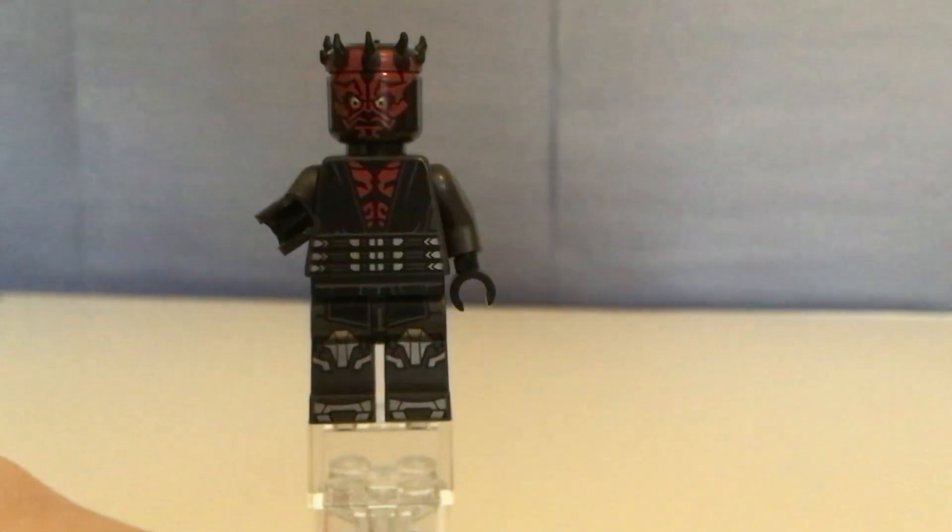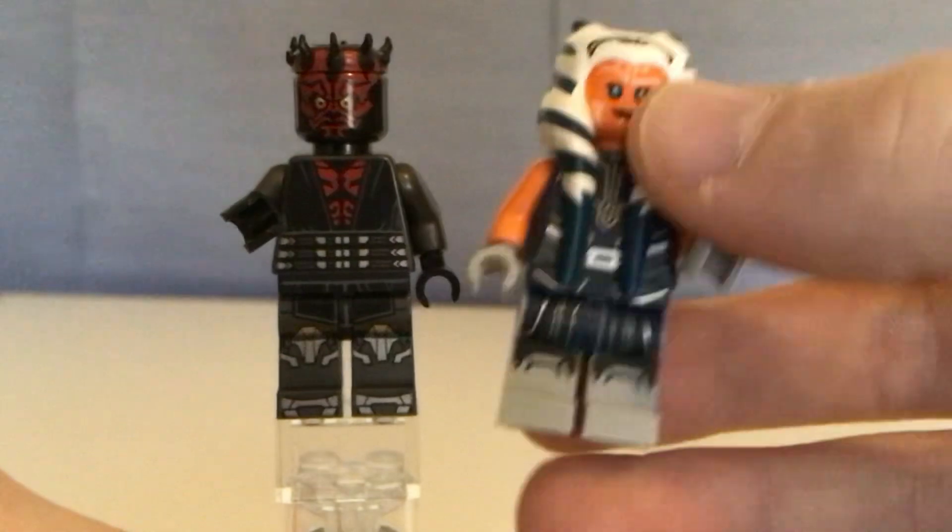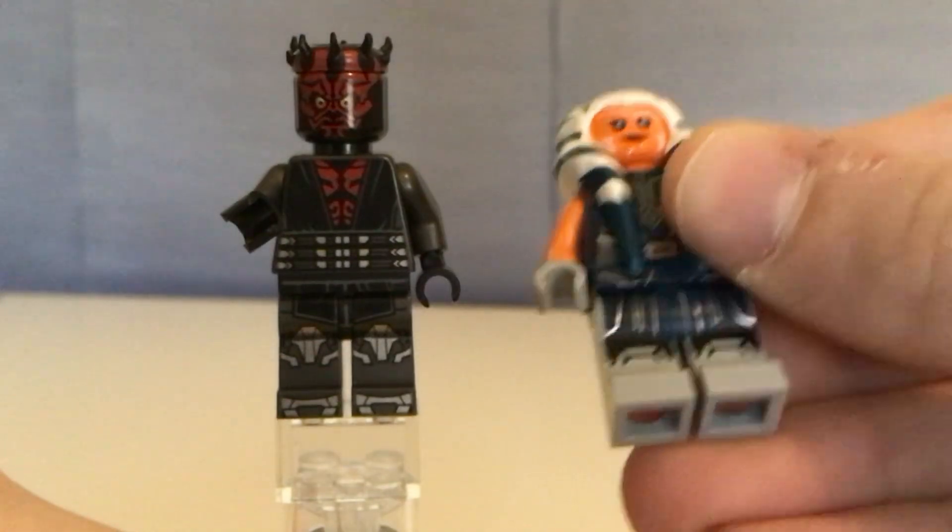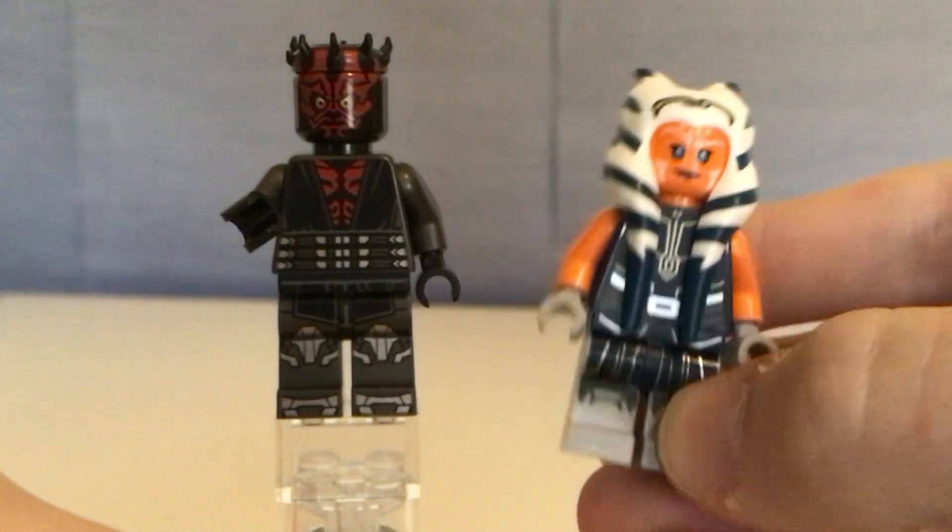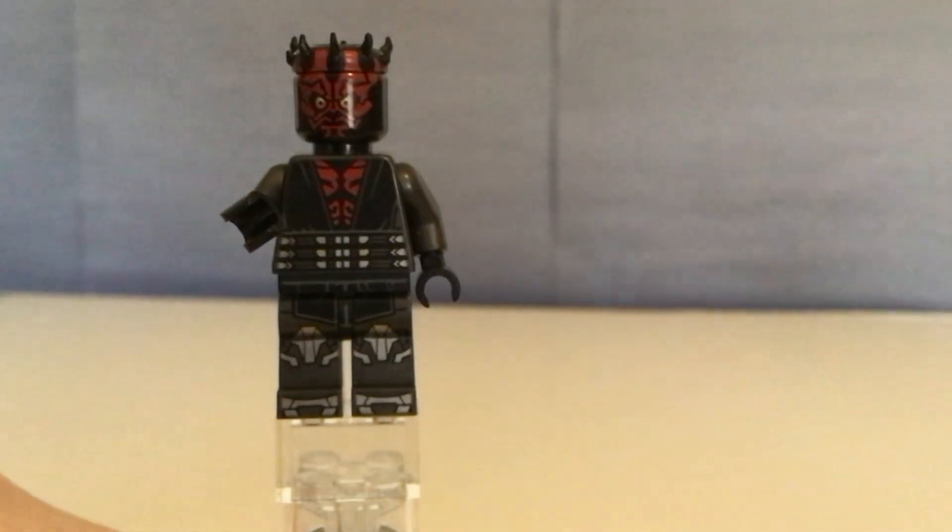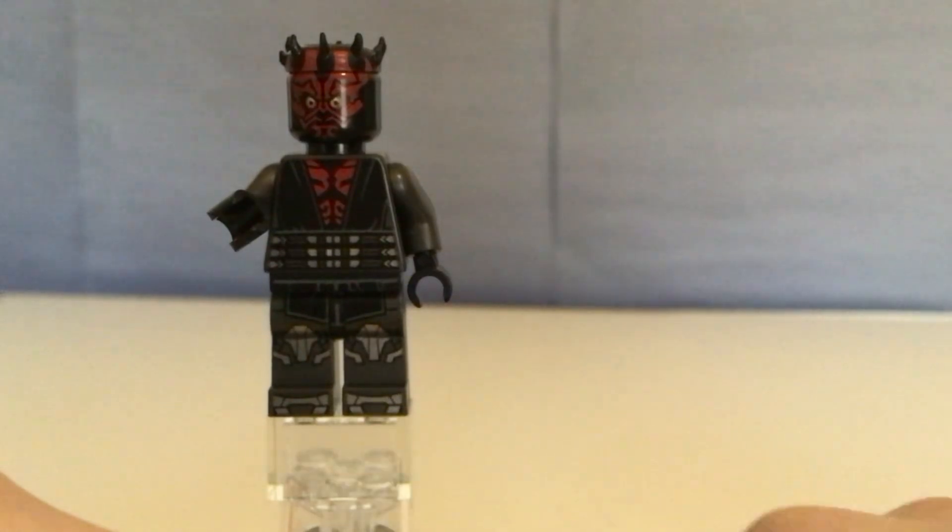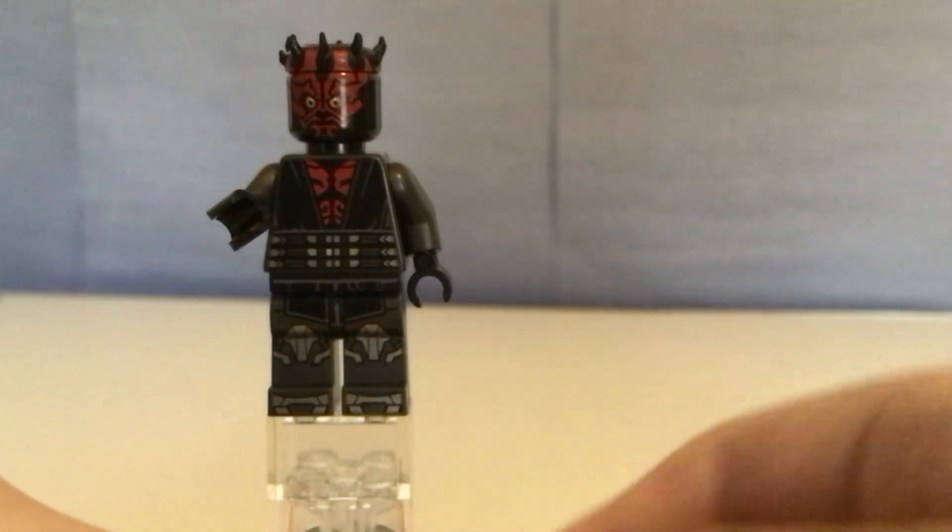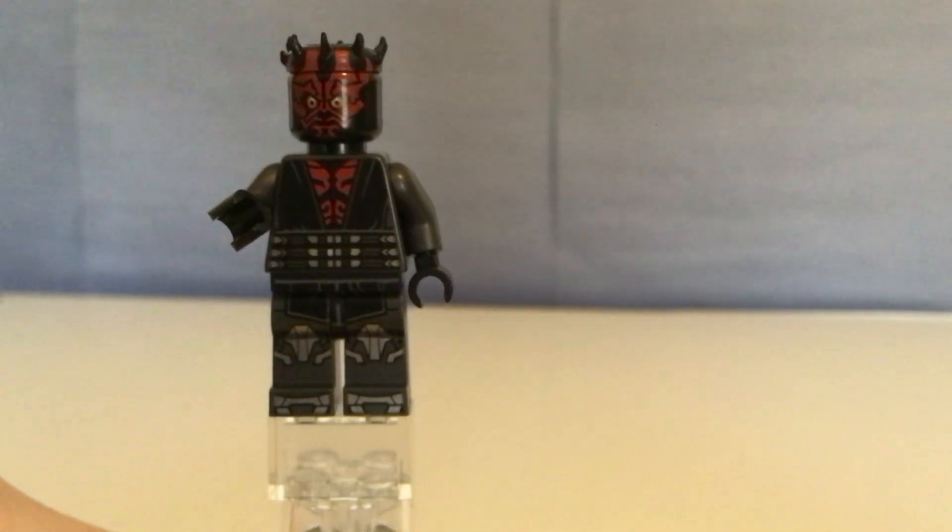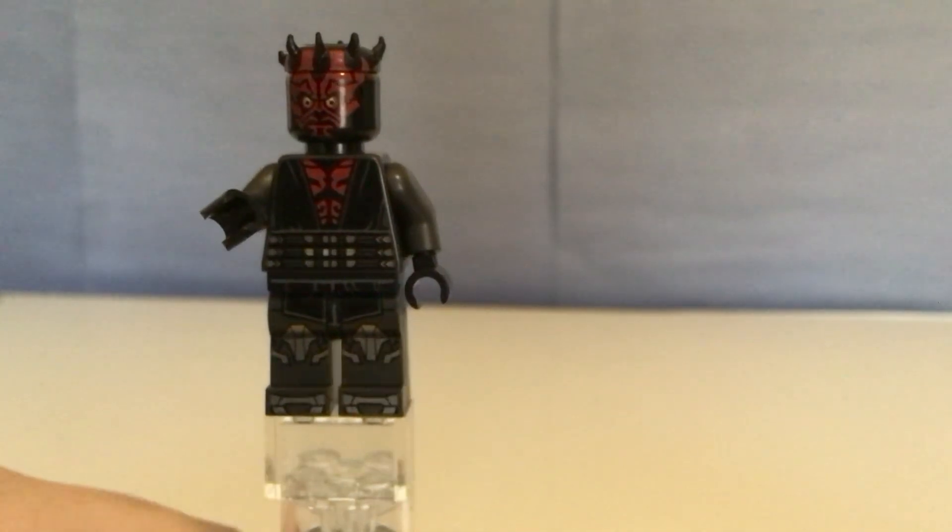And, as you can see with Ahsoka Tano, she doesn't have toe printing, which is fine, but Darth Maul even has feet printing.